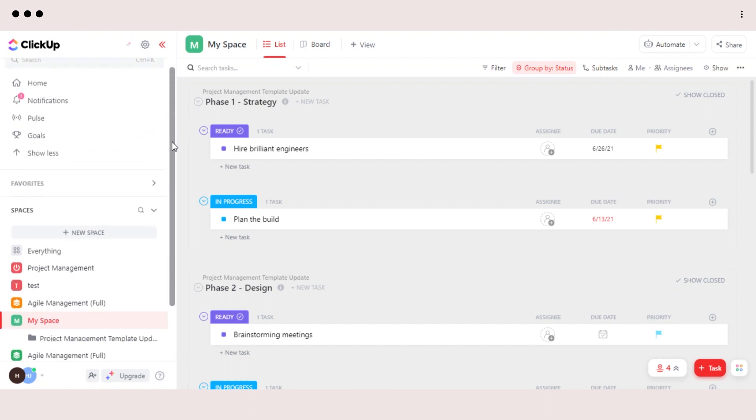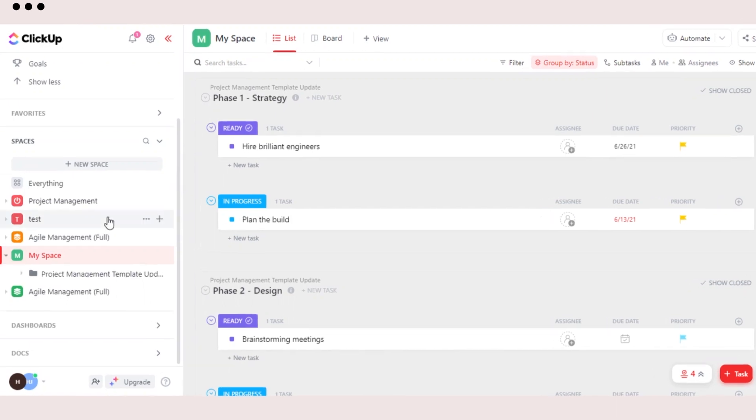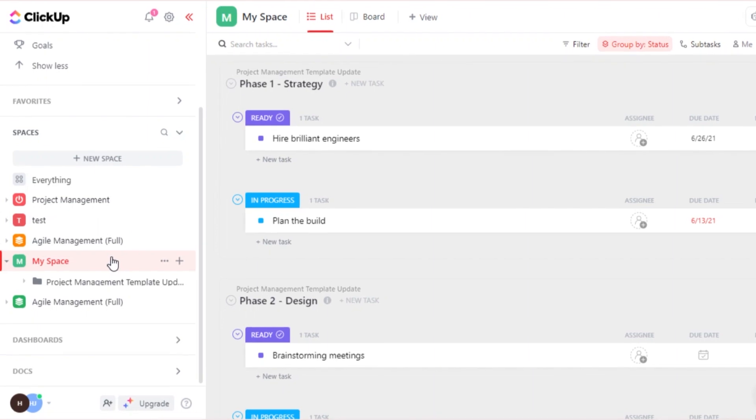Our workspace can have different spaces. So you can create a workspace for your work and then you can create different spaces for your HR, for your sales team, for your management team and others. So once you have a space, then you will be able to create different lists and folders within a space.